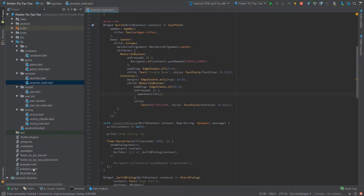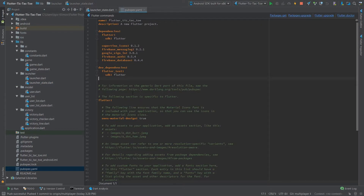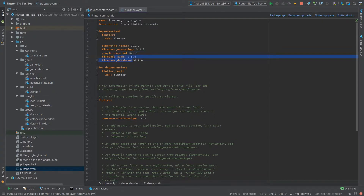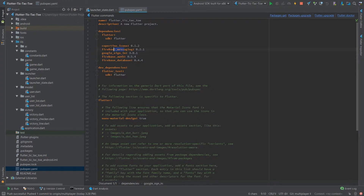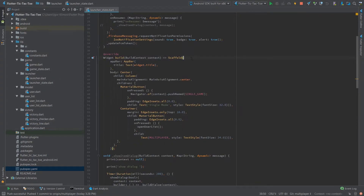I've added a few dependencies for Firebase and Google Sign-in. Here they are: Firebase Database, Auth, Sign-in. Messaging was from the previous tutorial about Firebase Cloud Messaging.